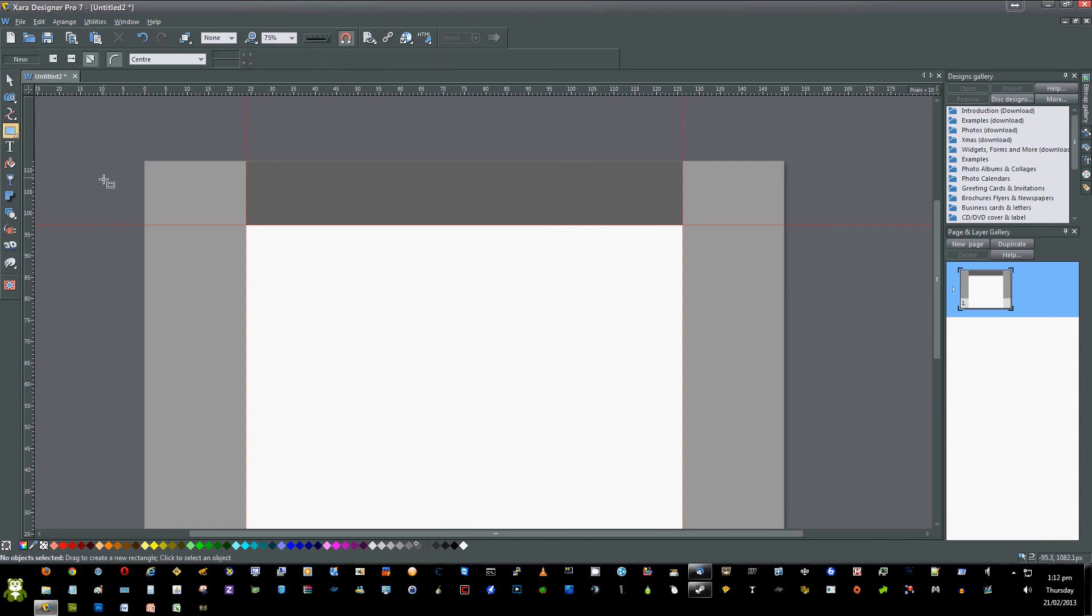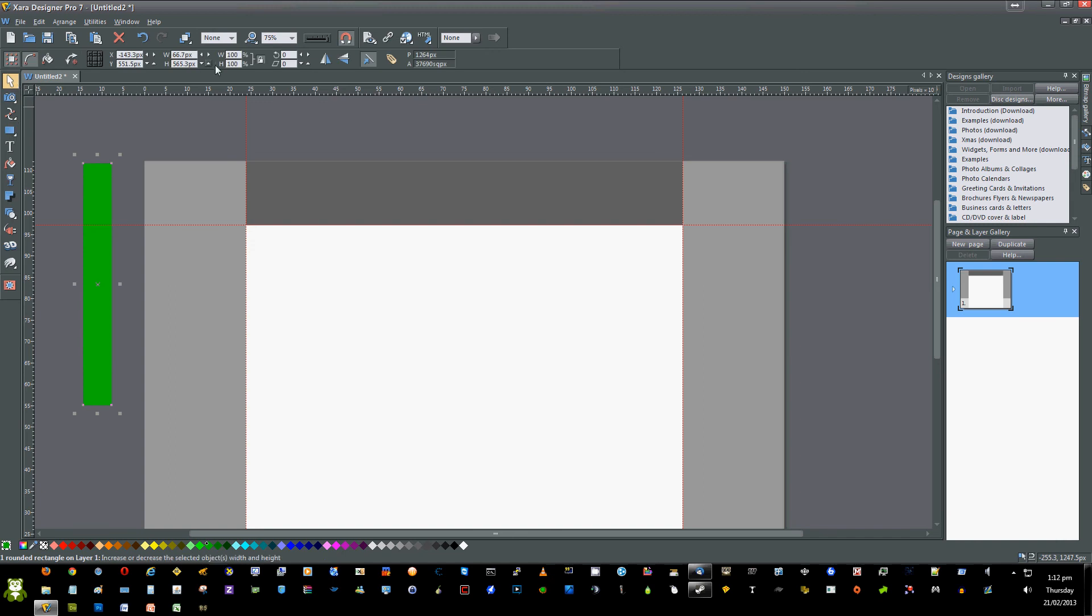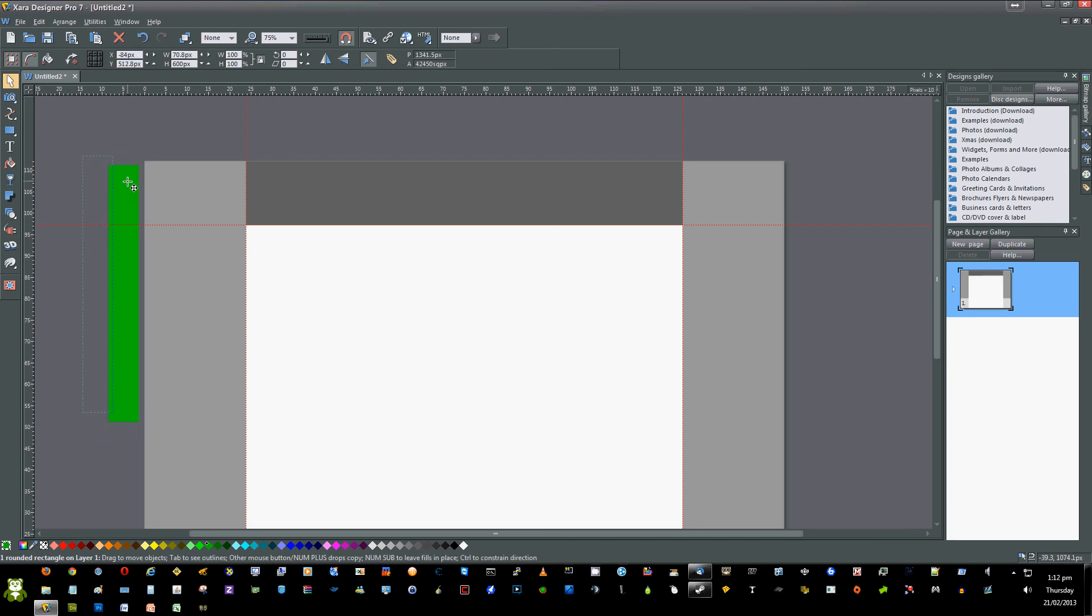Last but not least, draw another box on the edge of the page. Make it bright so you can see it and remove the curvature again. Change the height to 600 and make sure it's aligned with the top of the page.